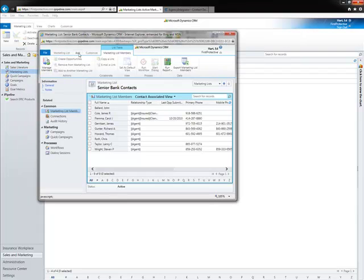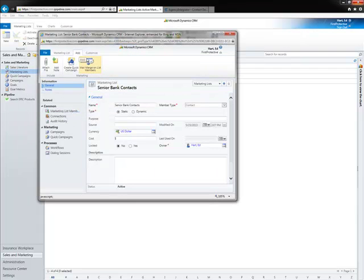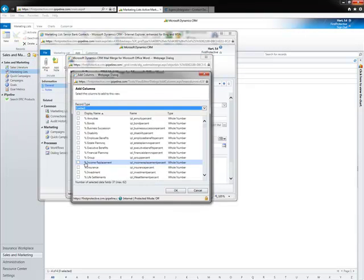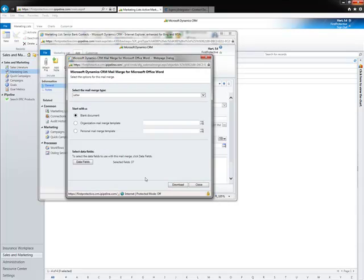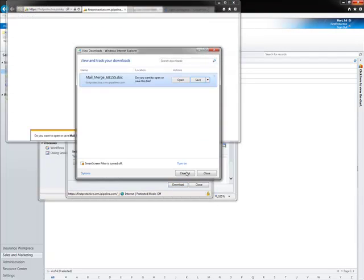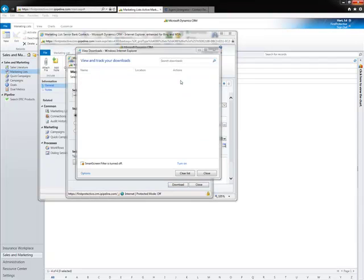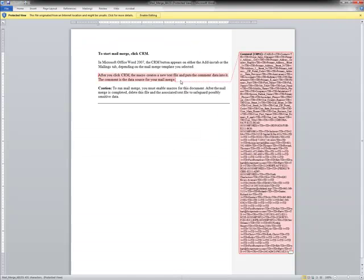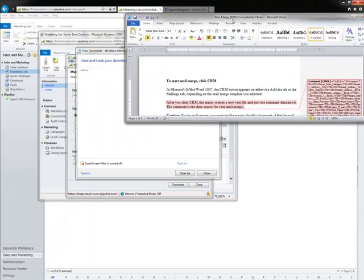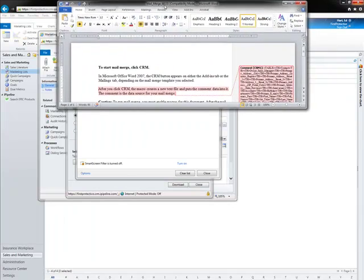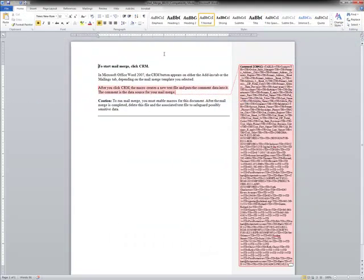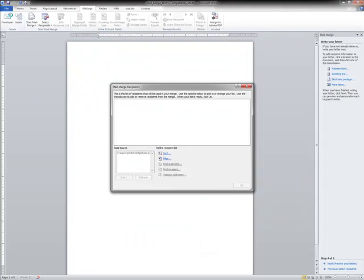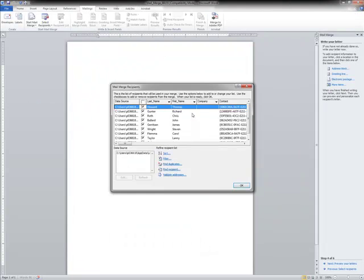And now I'm going to go back through the exact same process. I'm going to say okay with my data fields. Open my document. Enable editing. Click my CRM macro. And now you'll see my contact is included.